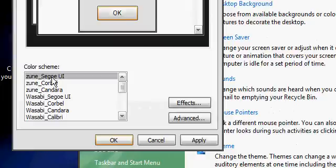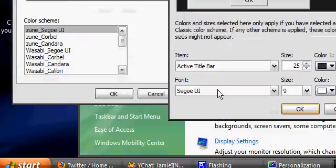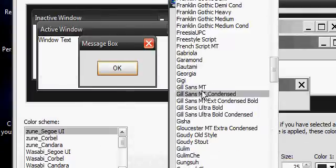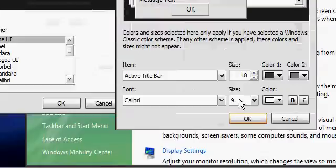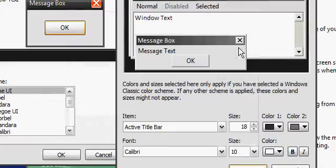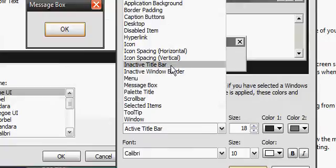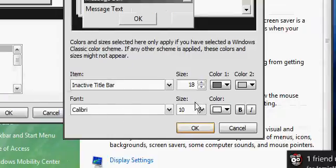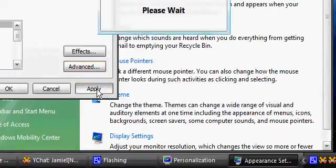Select the color scheme you want, then go to Advanced. First of all, go to Active Title Bar and choose your font. In this tutorial I'll be selecting Calibri and having the font size as 10. We also want to go to Inactive Title Bar and make sure it's selected the same font. Click OK and click Apply.